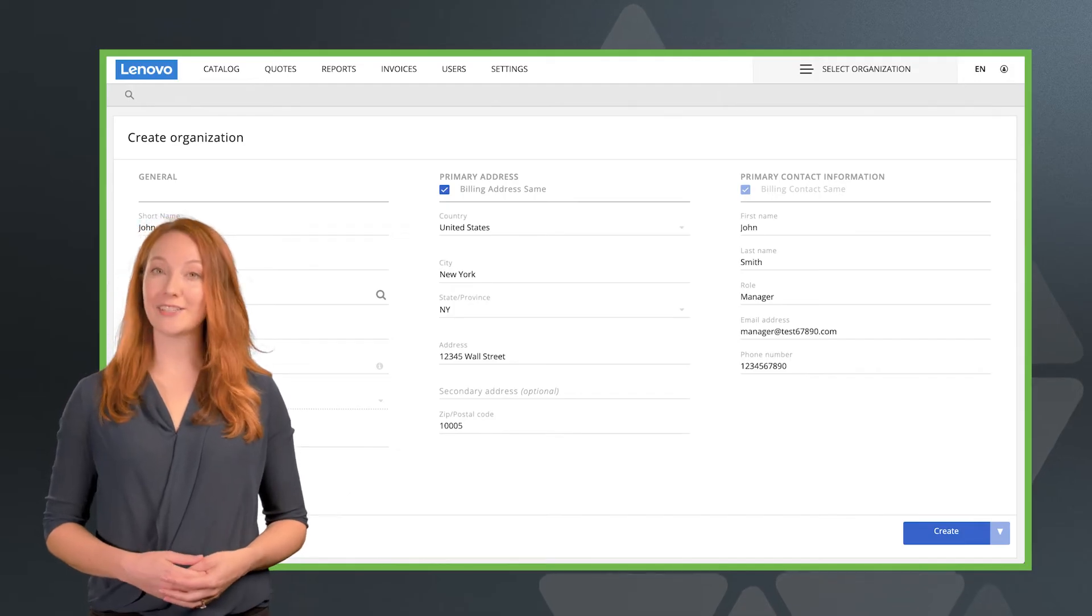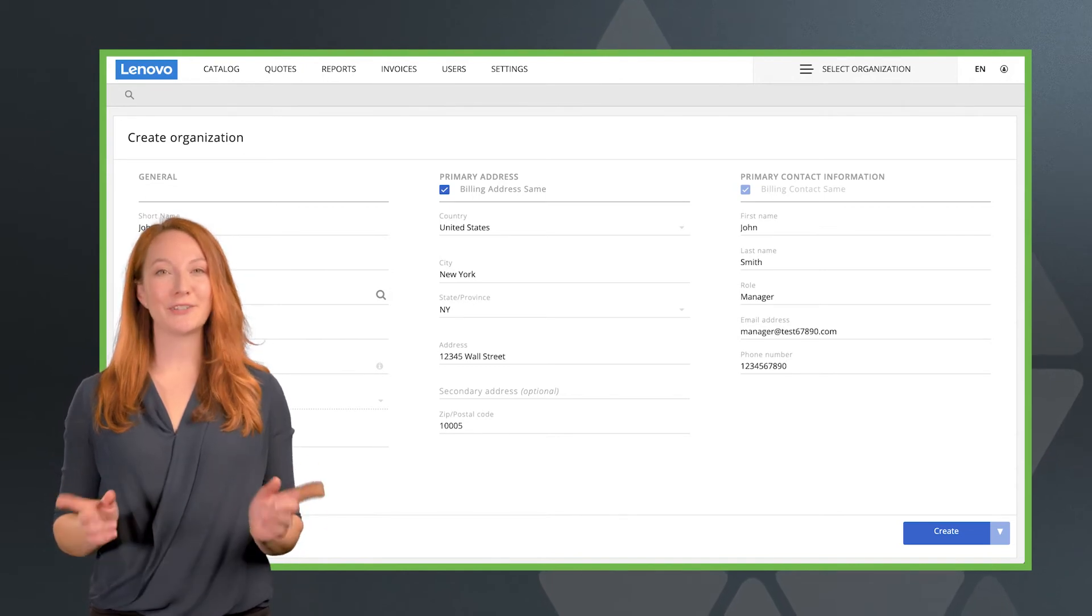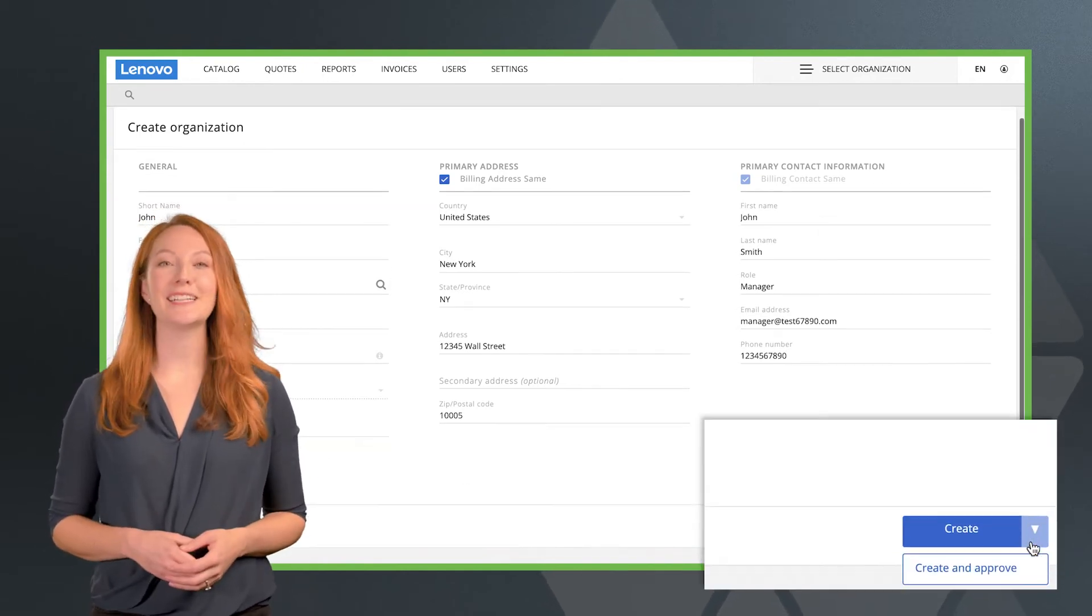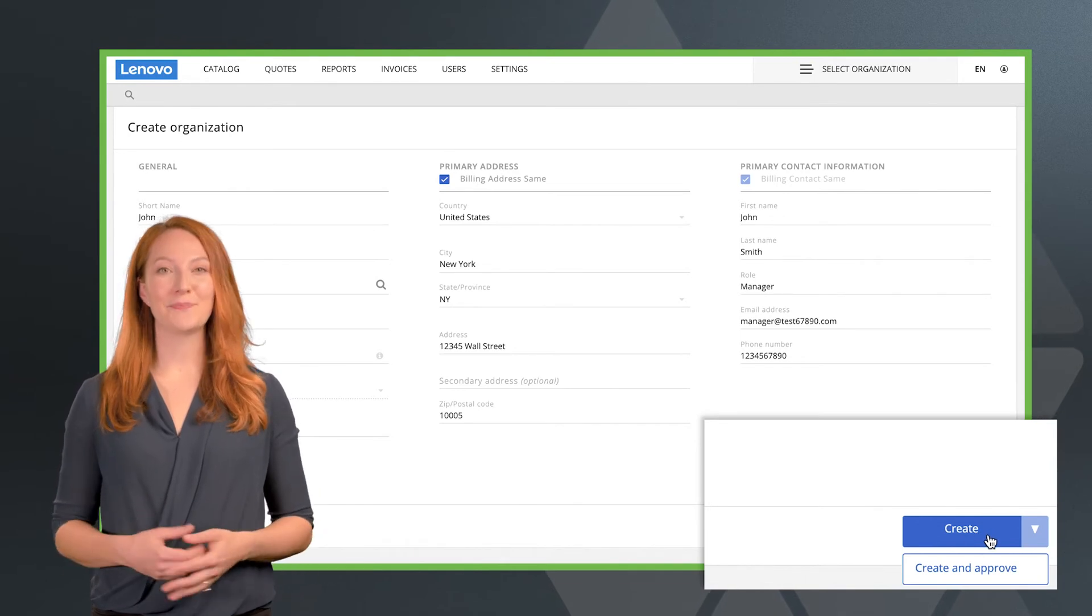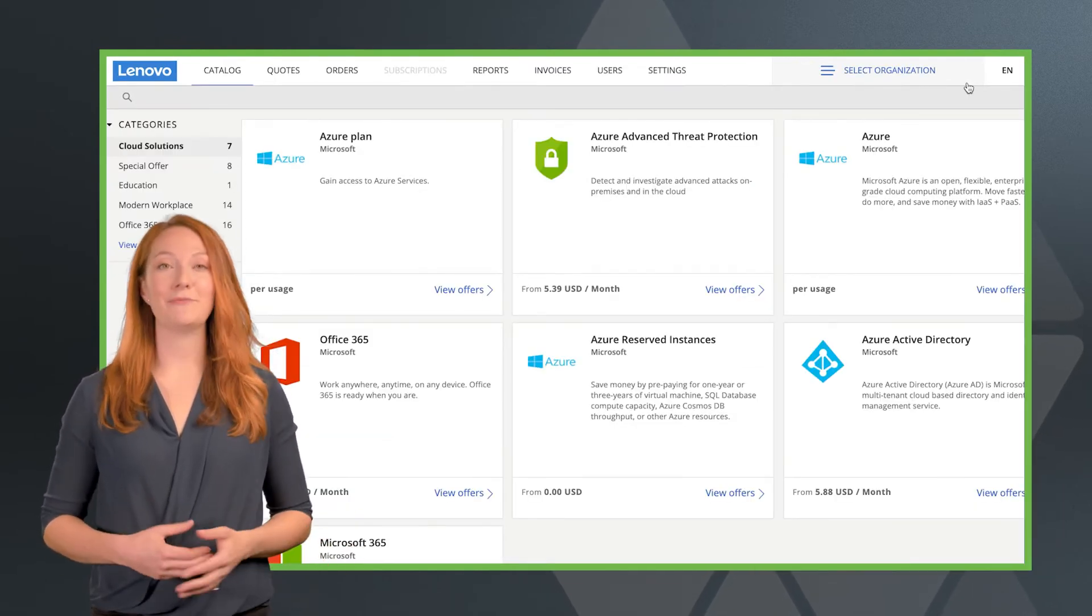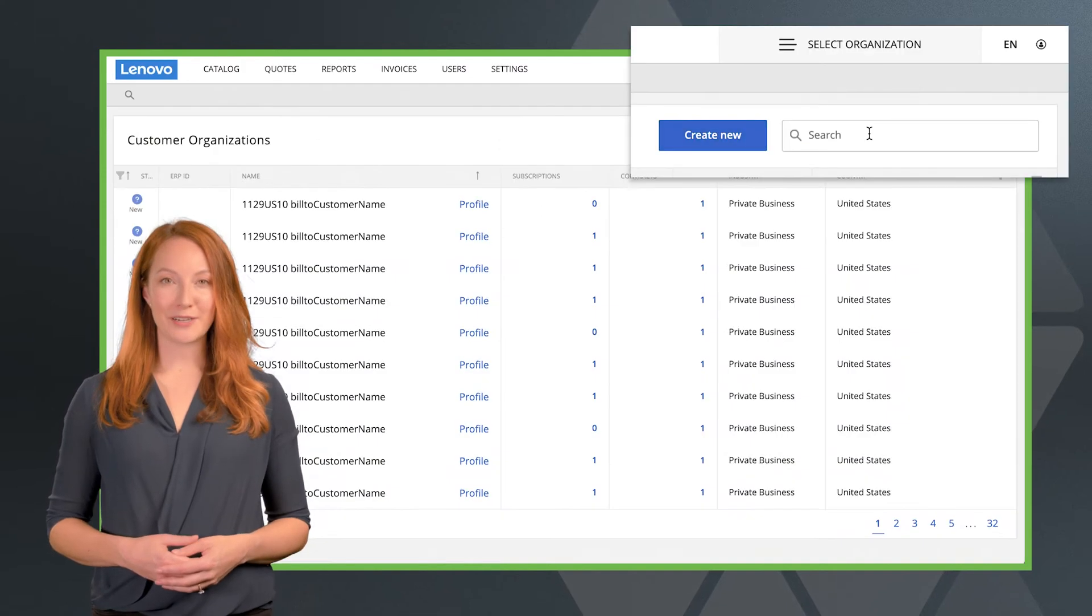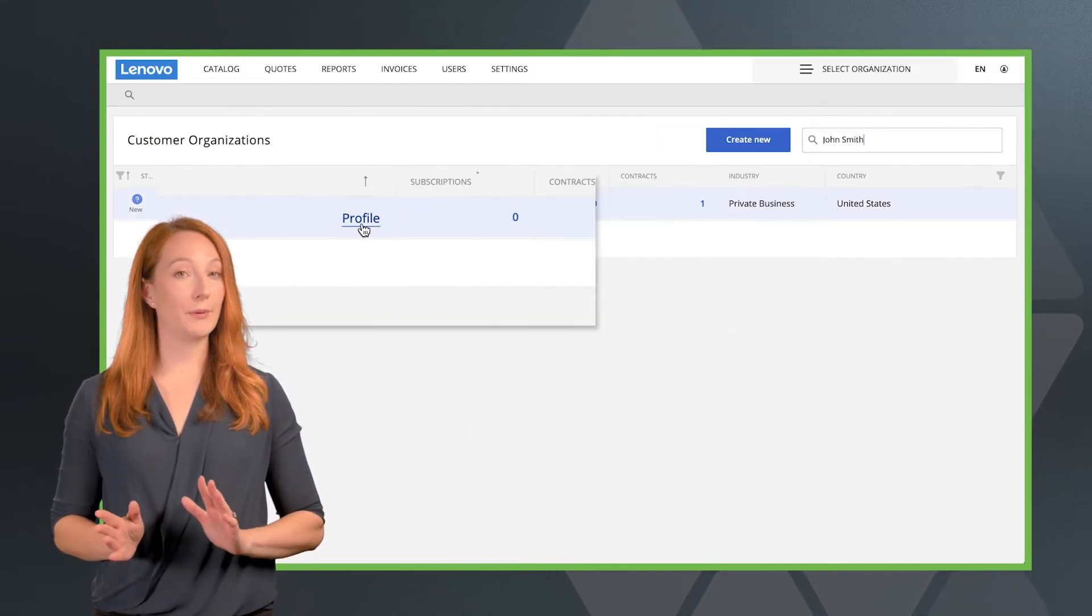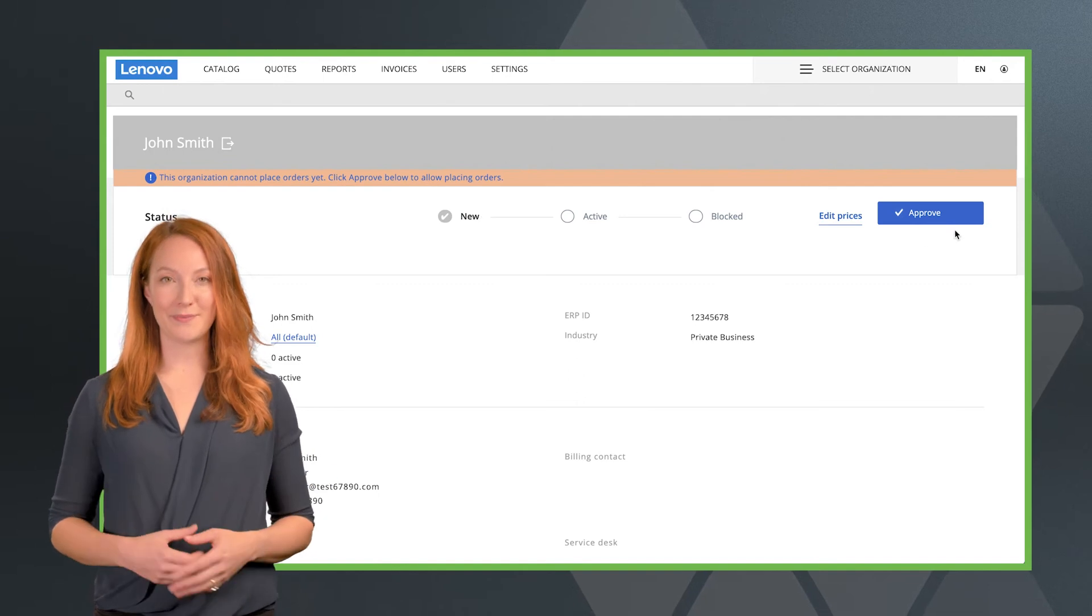Once all their details are filled out, you can click on create, or if you're the approver, you can click create and approve. If you need to approve a customer after they've been created, you can find your customer among your organizations, open up their profile, and approve them from there.